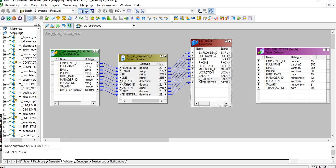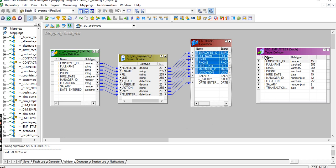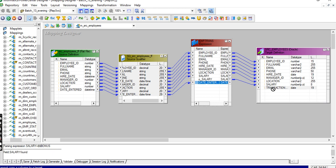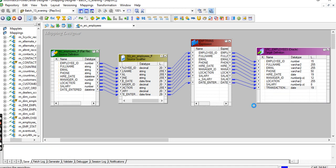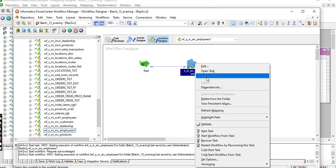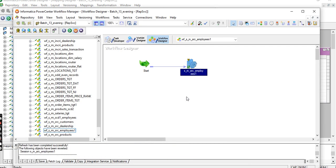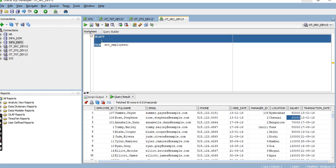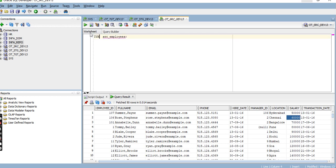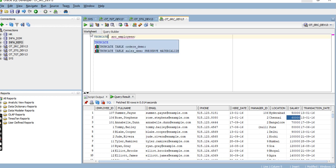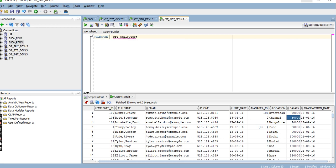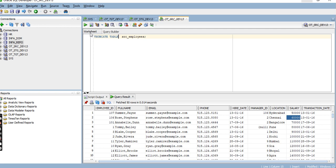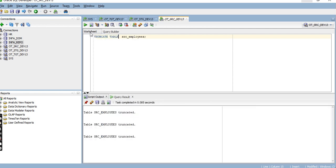The formula is salary plus variable bonus. Validate - valid. Now map this salary bonus to the target. Truncate and load one more time.